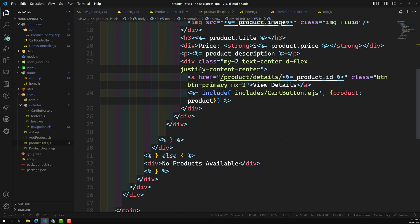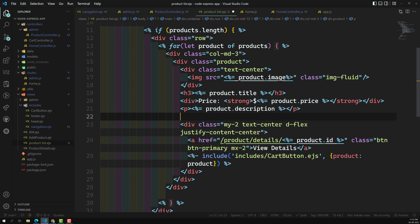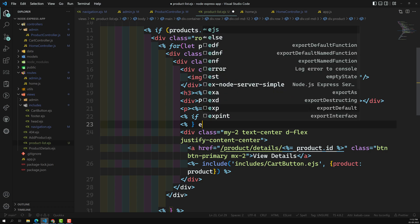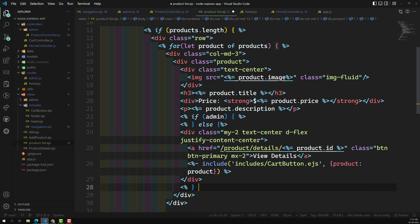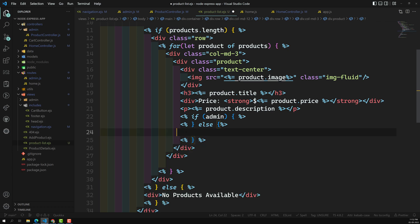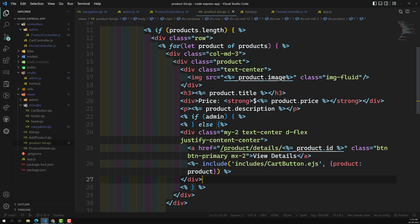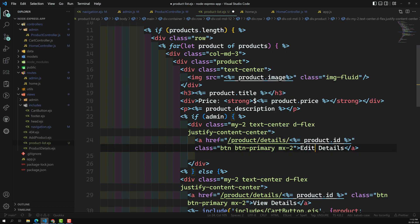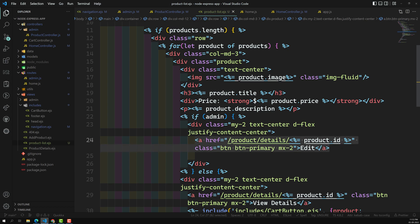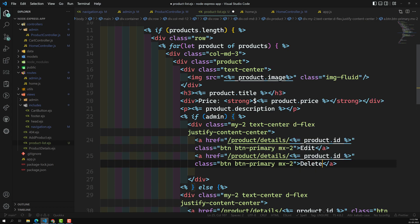In the template, I'll write a conditional: if admin is there, I'll show 'edit product' and 'delete product' buttons. In the else block, I'll show the standard view details and add to cart. There's no need to include the cart link on the admin side. I'll update the URLs accordingly as well.